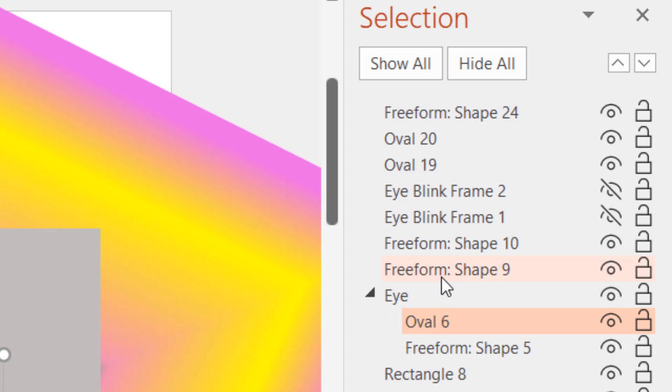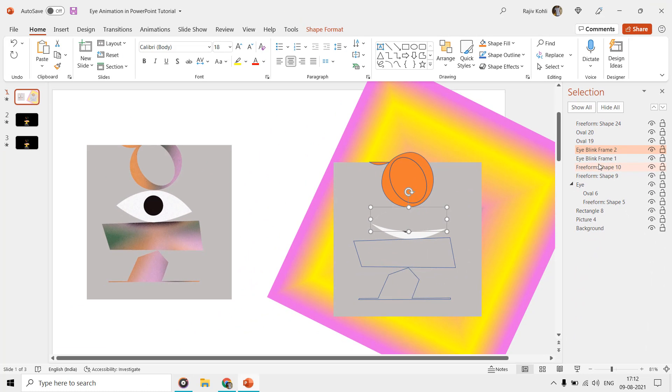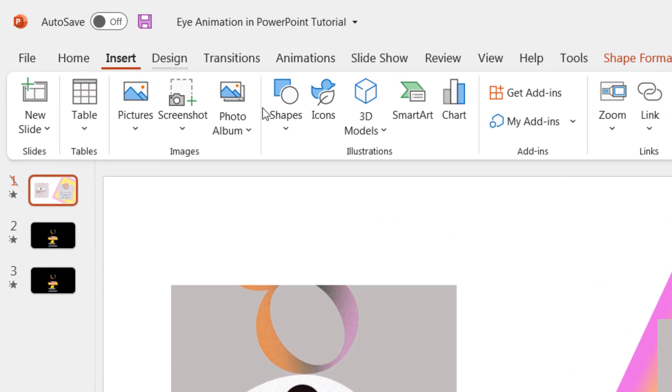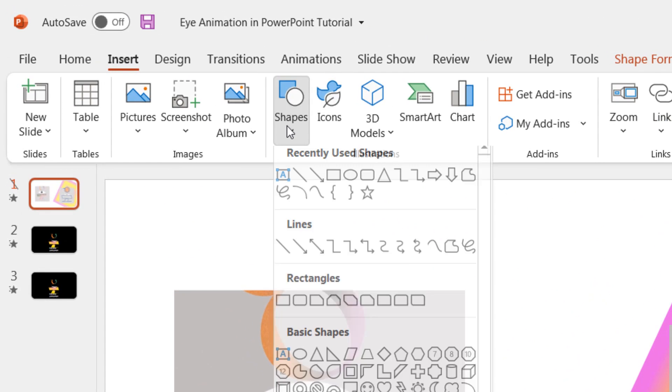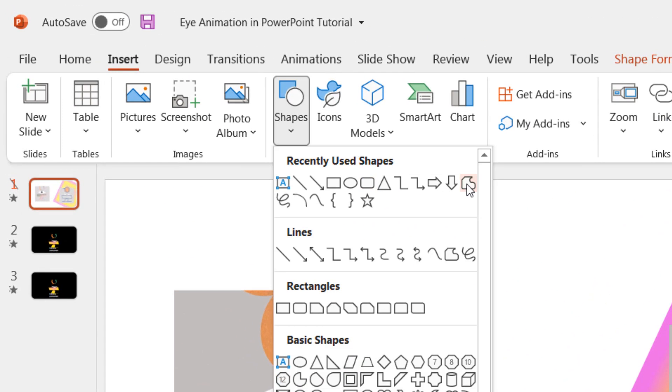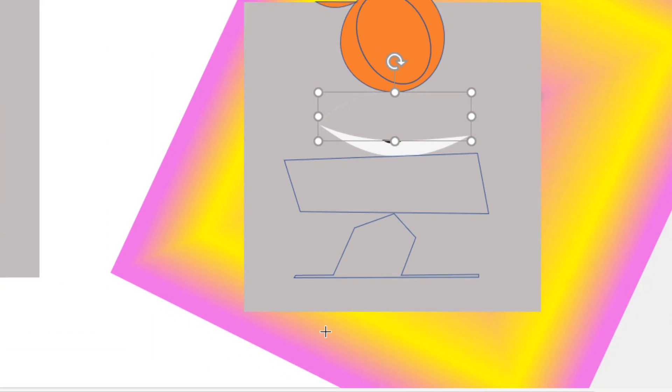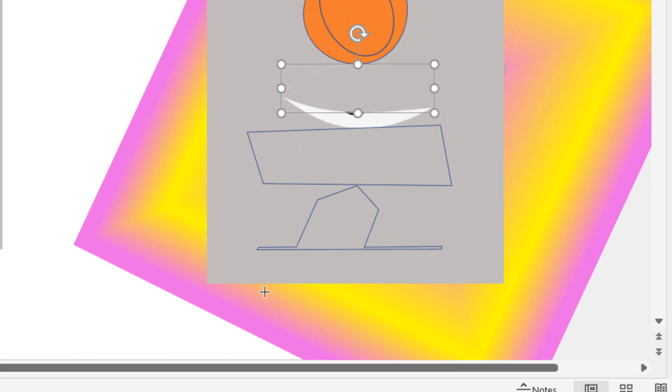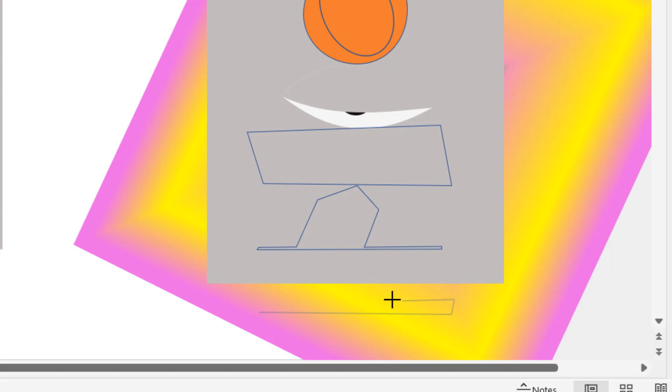Here we have one rectangle for the background, an oval for the eye, and the rest of the shapes has been drawn using the freeform shape tool. A quick example: go to Insert, Shapes, and then choose Freeform. Start drawing your design by adding one point at a time, then move forward and left-click to add another point.